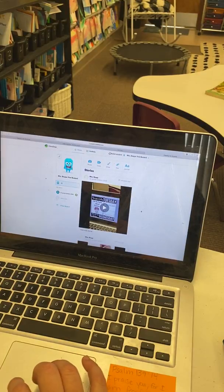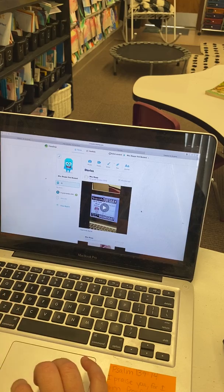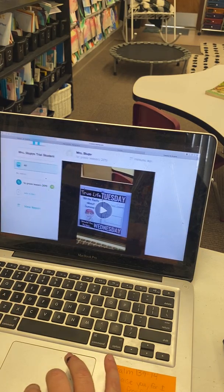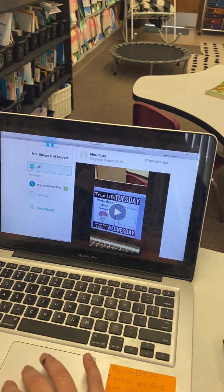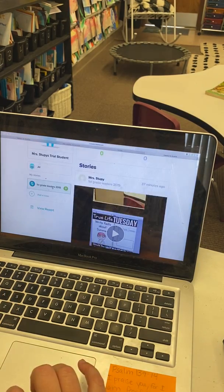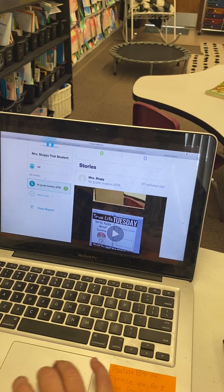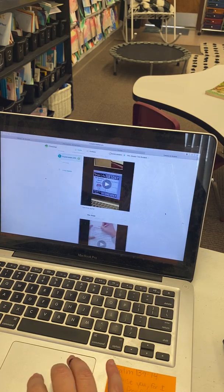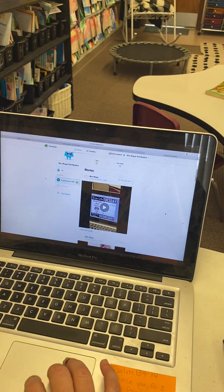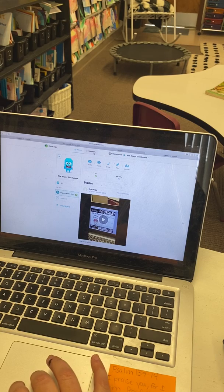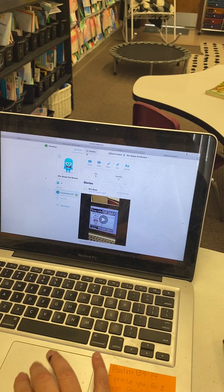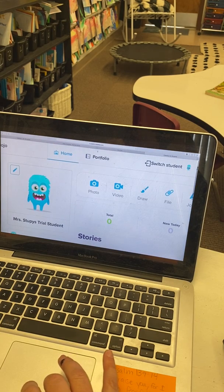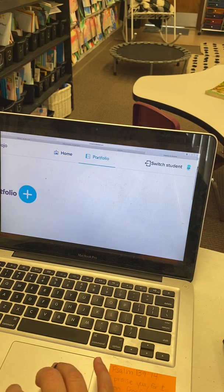Now, this is my student page. I'll zoom in a little bit so you can see it. I'm going to click on first grade leaders because that's my class. And then I'm going to go to the very top here, you'll see portfolio.